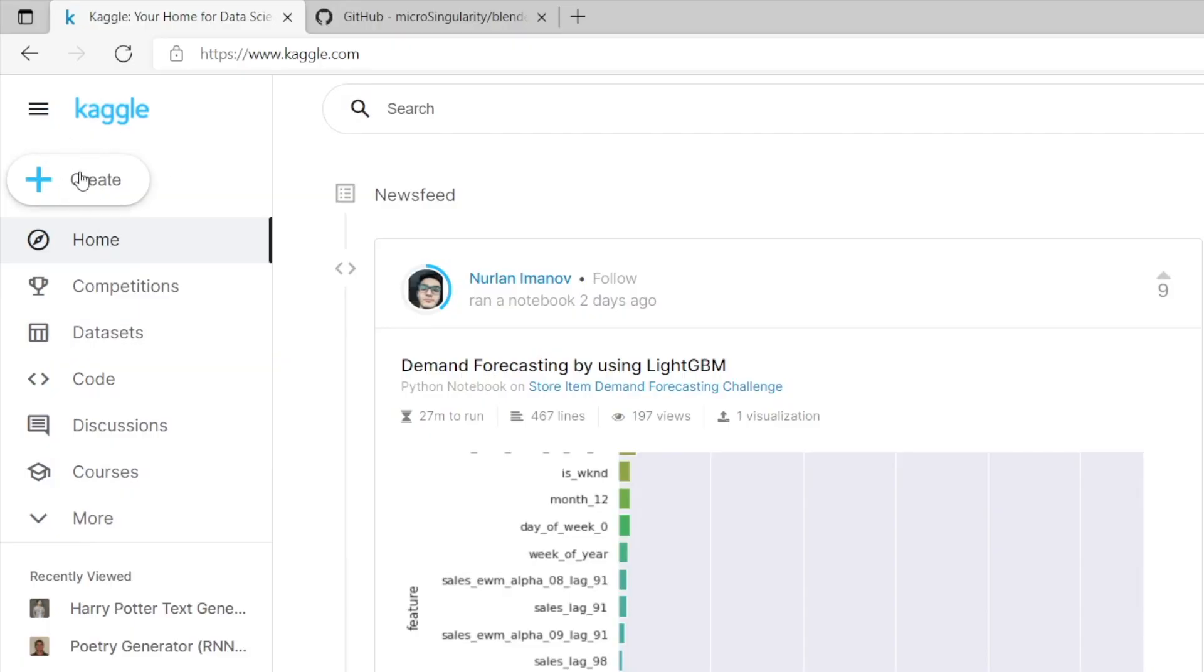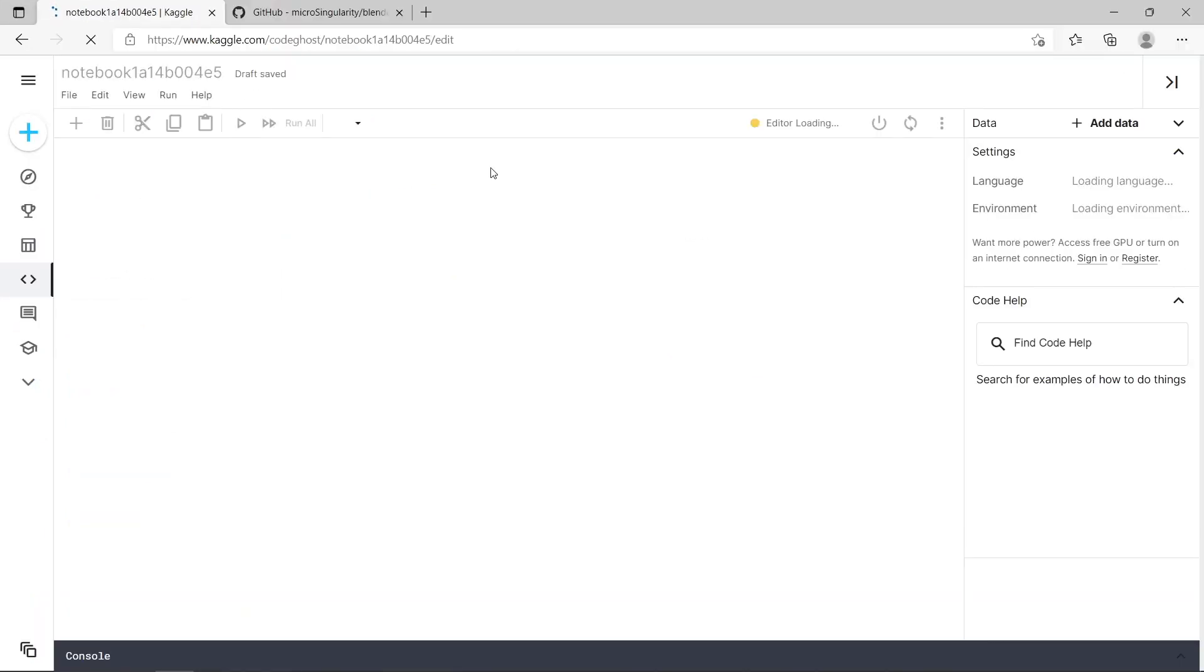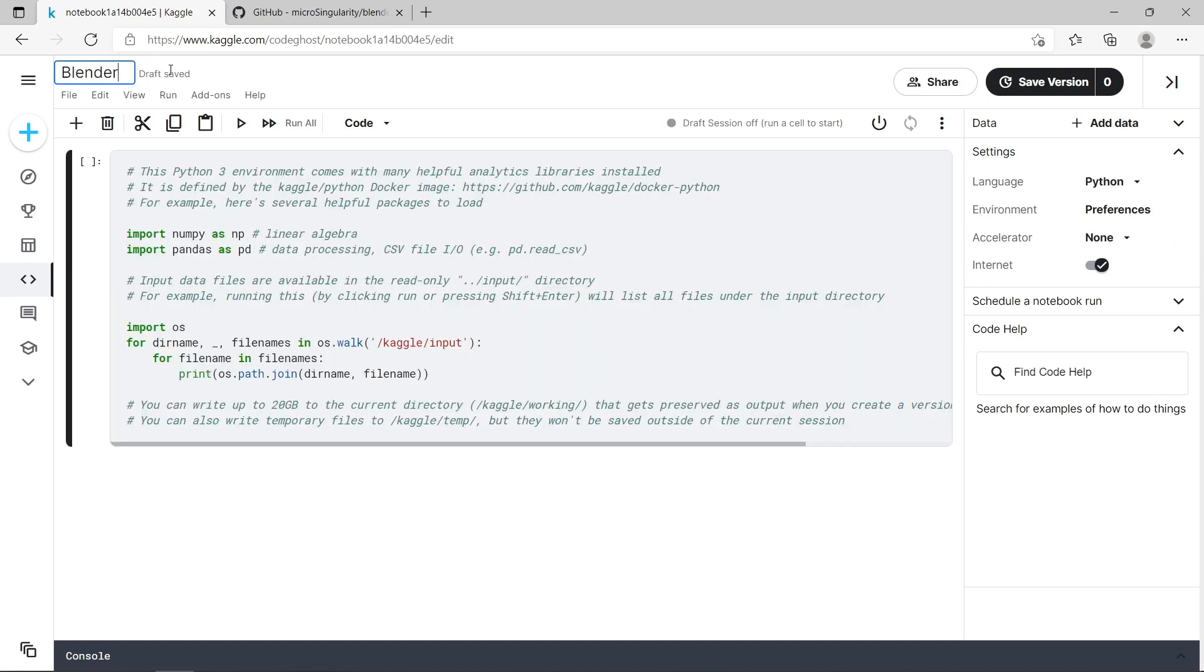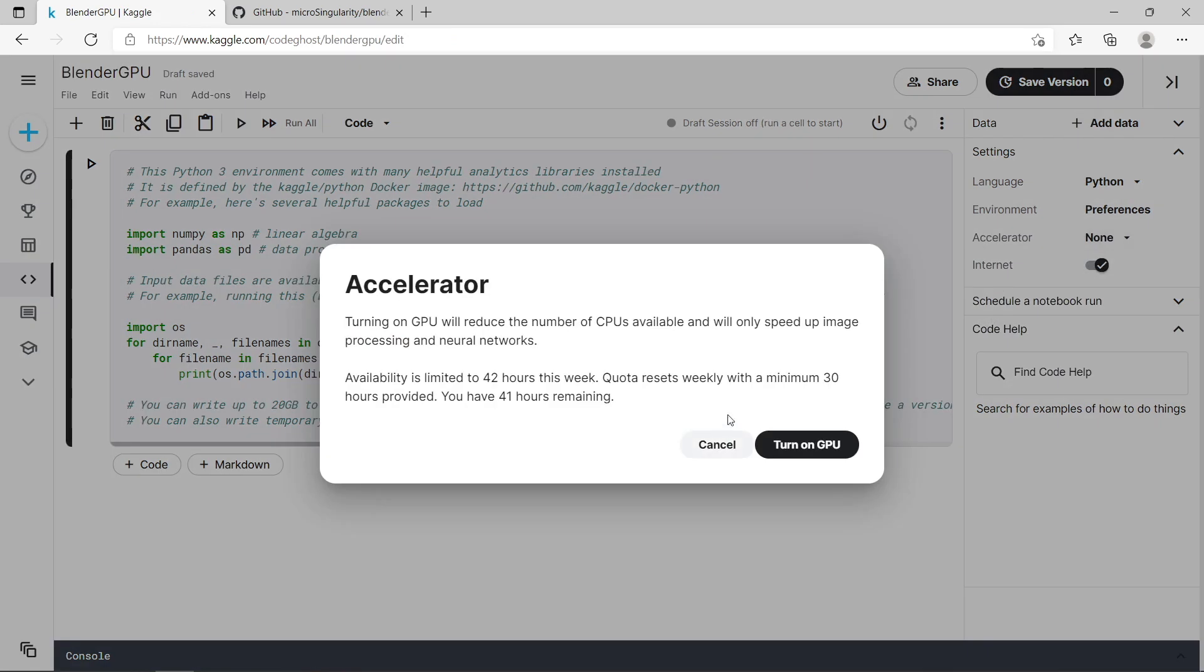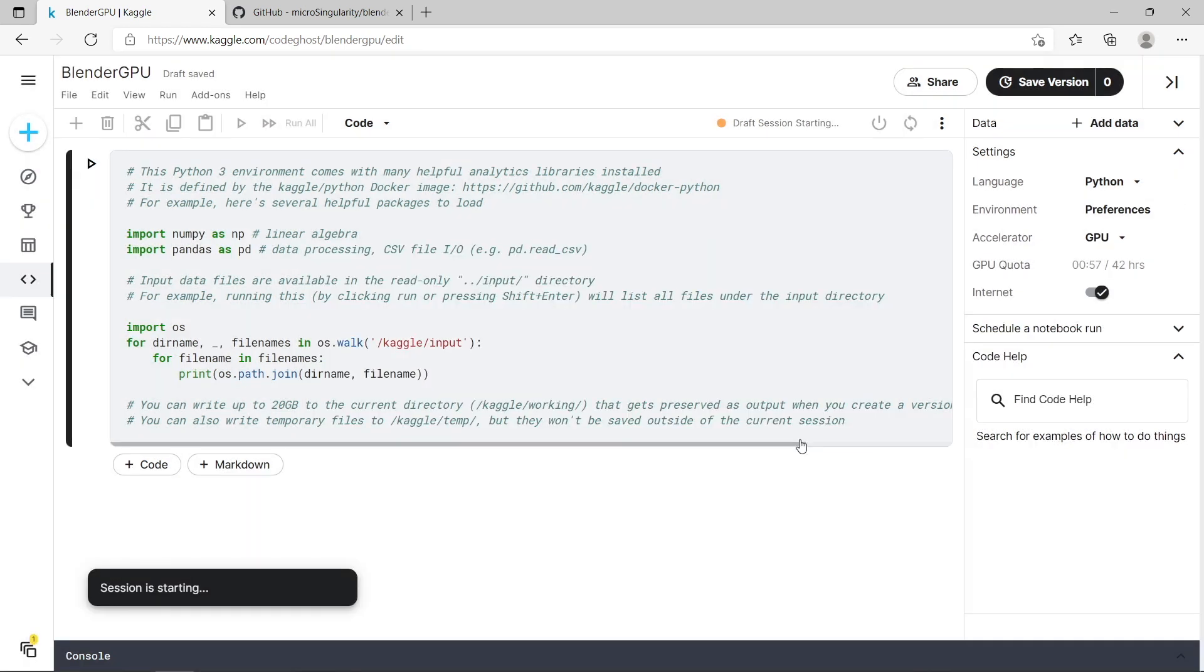So once you've created a free account on Kaggle, press create and new notebook. This will look very similar to Google Colab. I'm just going to change the notebook name to Blender GPU. Over here, make sure under accelerator you've selected GPU so that you use the GPU. You can see here availability is limited to 42 hours a week and you can see I have 41 hours remaining for this week. So press turn on GPU.